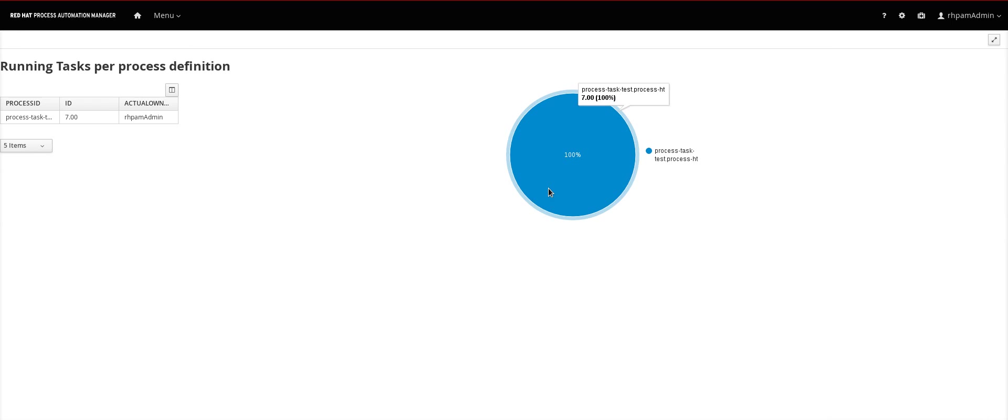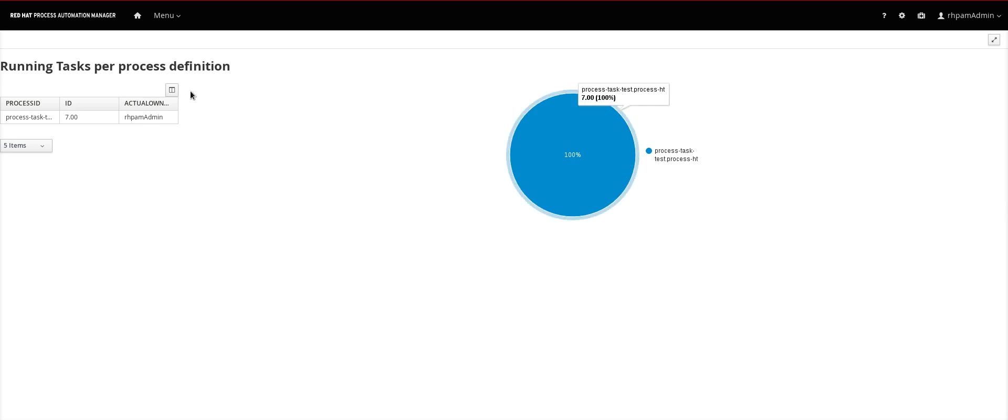Okay. So that's basically it. There are a lot of features to explore. But to create base reports, this is what you have to do. You create a data set. And then you go to the page. Design the page. And then add it to the navigation.